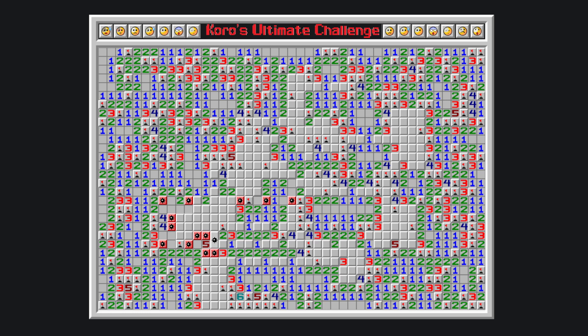That satisfies this two, this three determines the position of these two mines, this two is satisfied, this two places these other two bombs, making this three satisfied, and this two places a bomb here. Lastly, this one satisfies the two, making this tile clear.